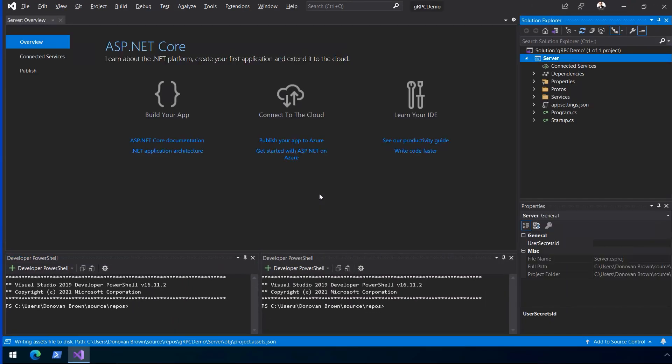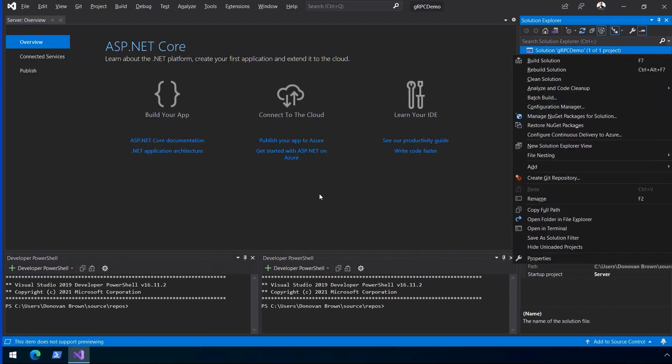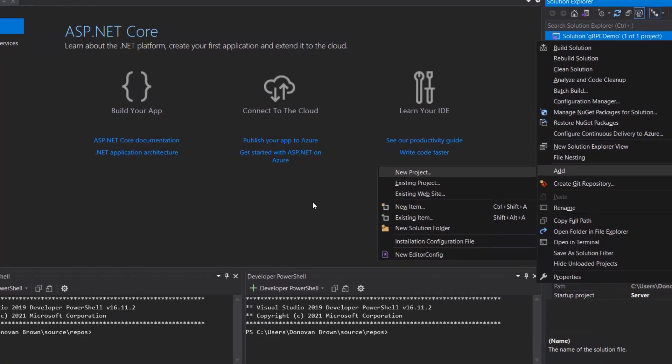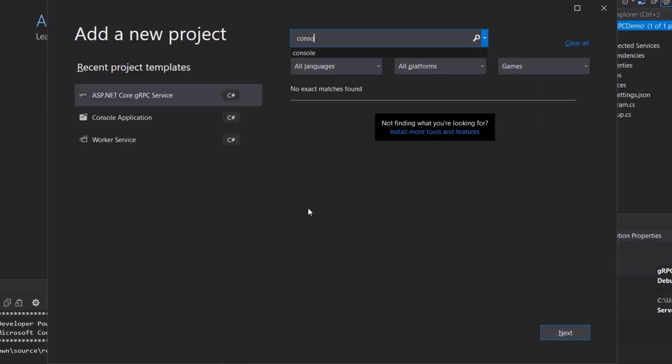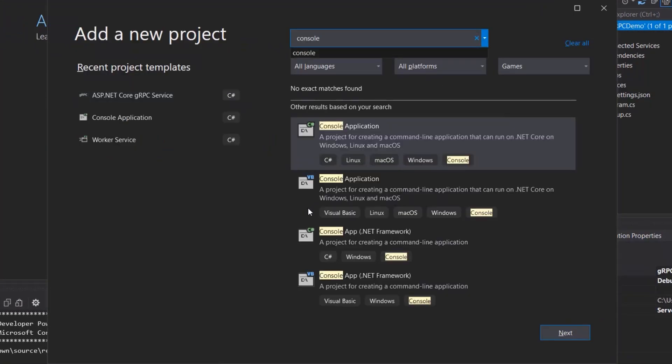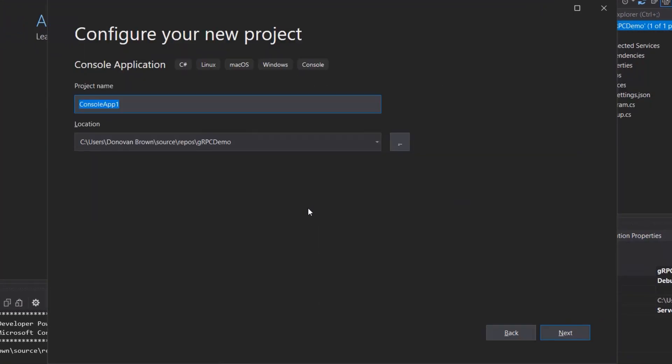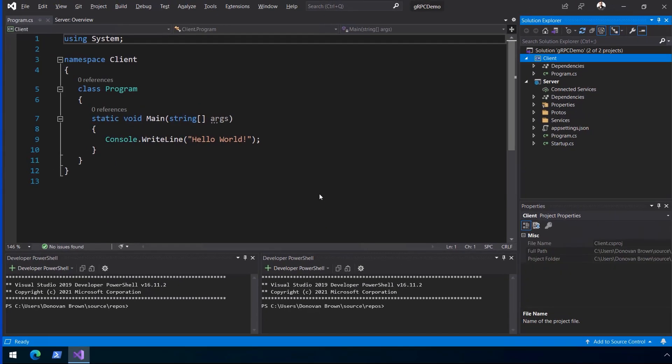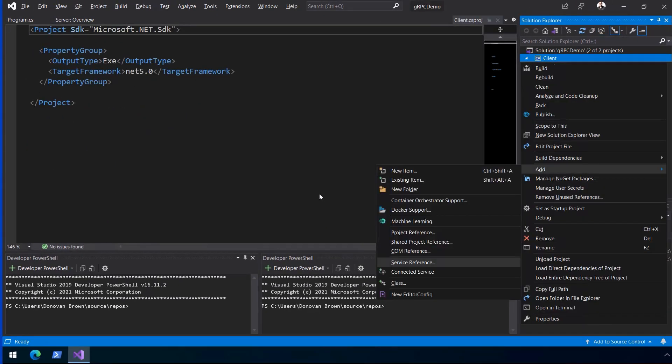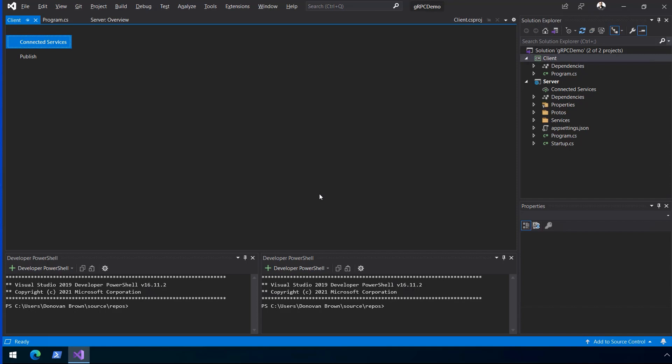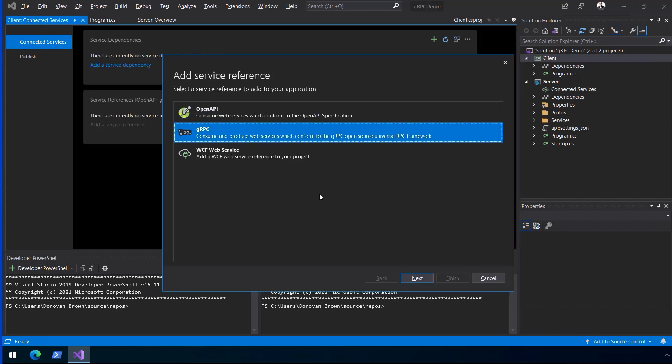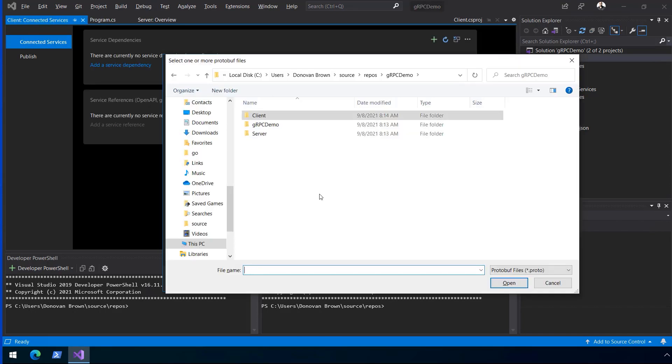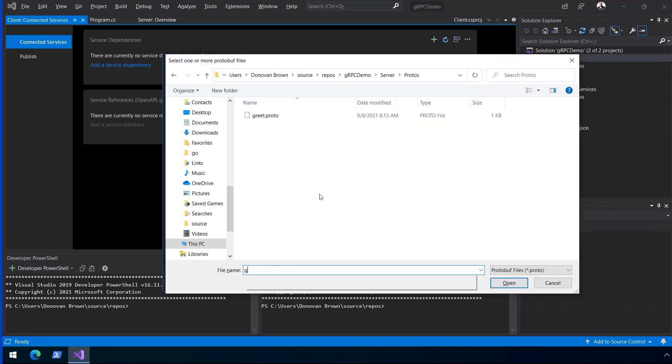To add a client, right-click on the solution and select New Project. Use a simple console application and name the project client. Next, add a service reference to pull in the protos from the gRPC service. Visual Studio uses the protos to create all the code needed.